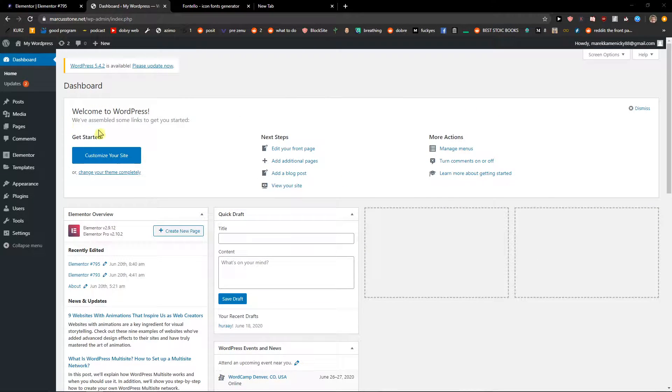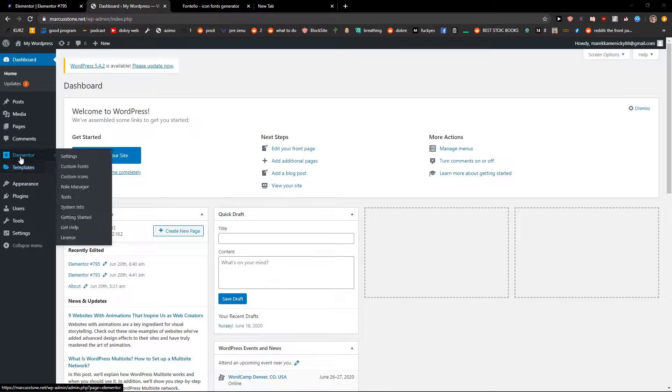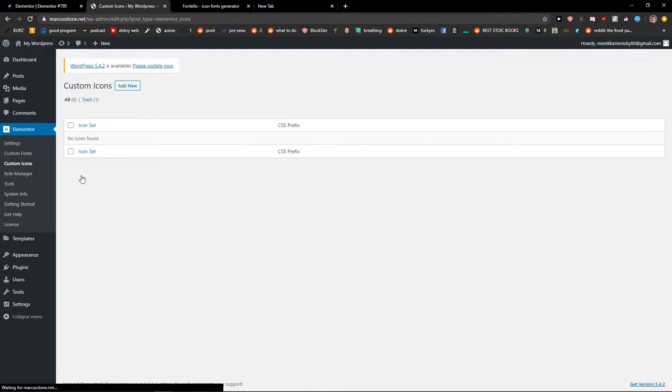The first thing you want to do is just be in WordPress dashboard and then just click Elementor and custom icons.